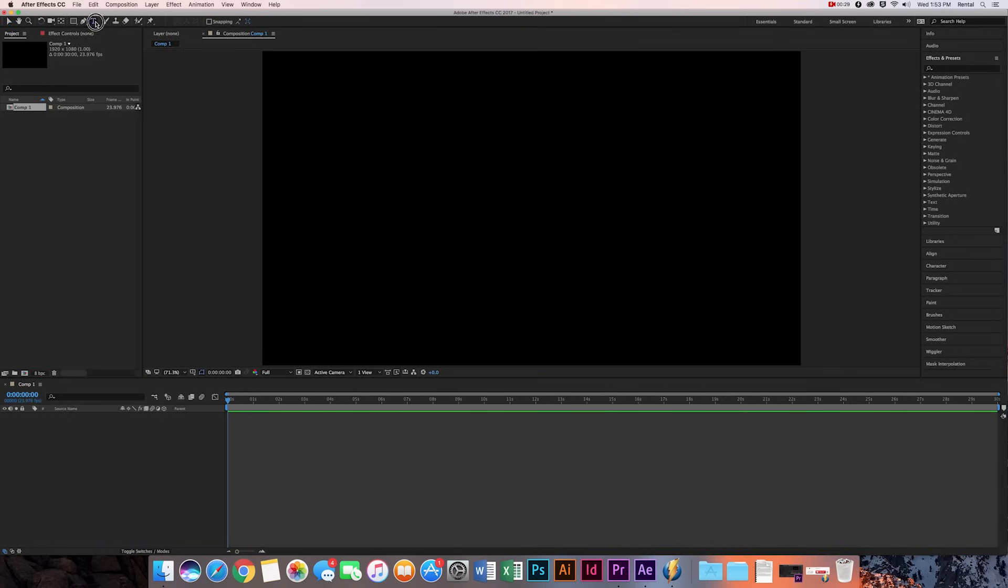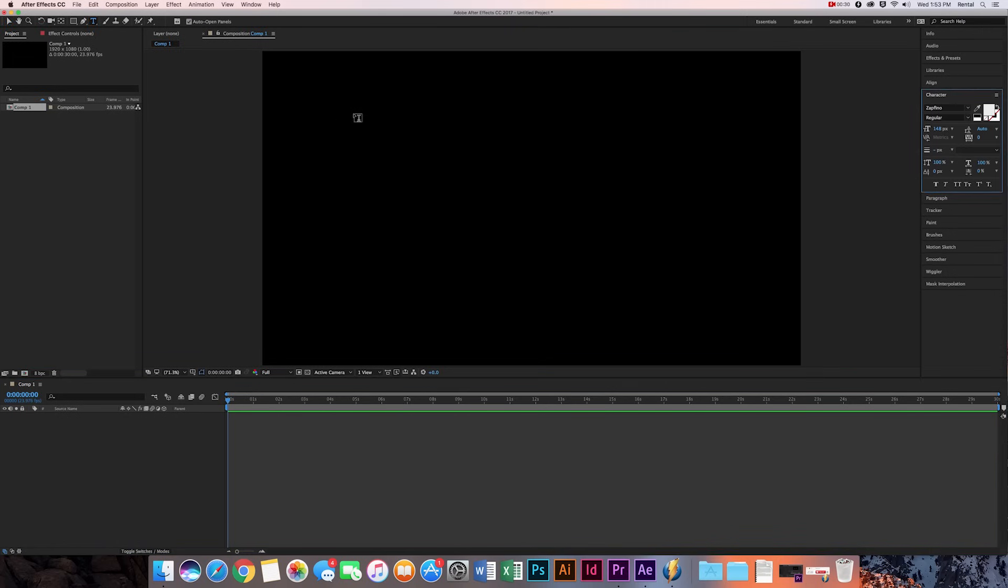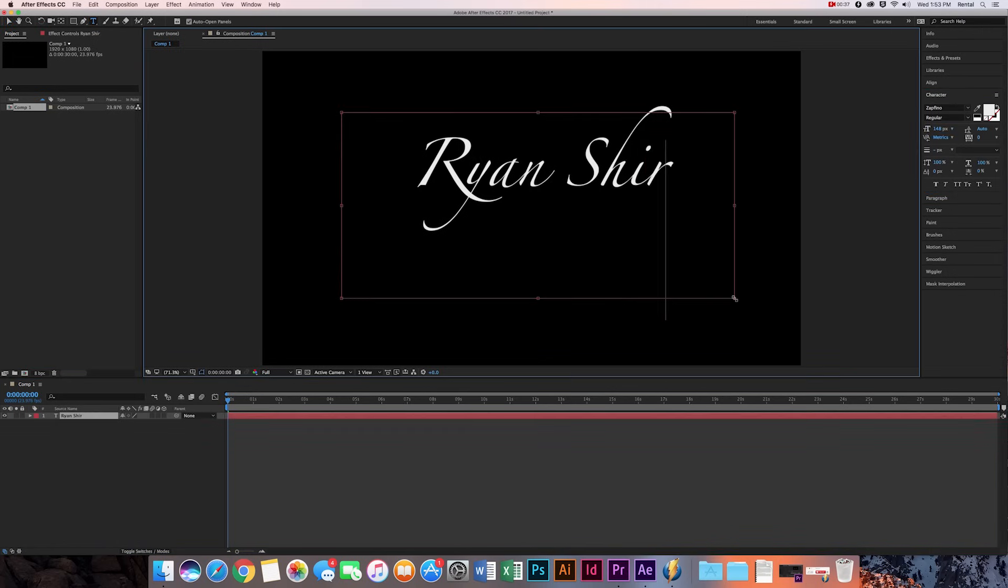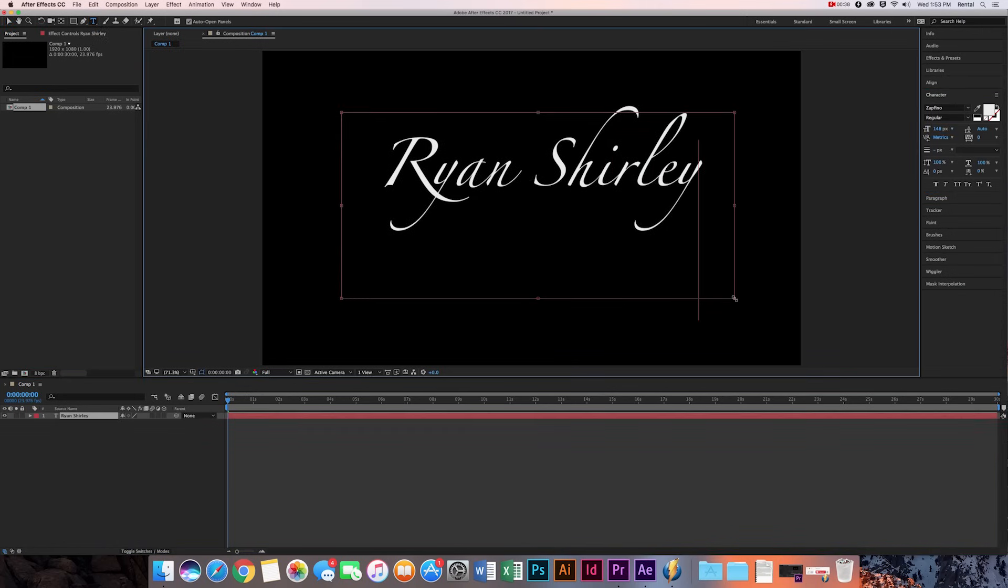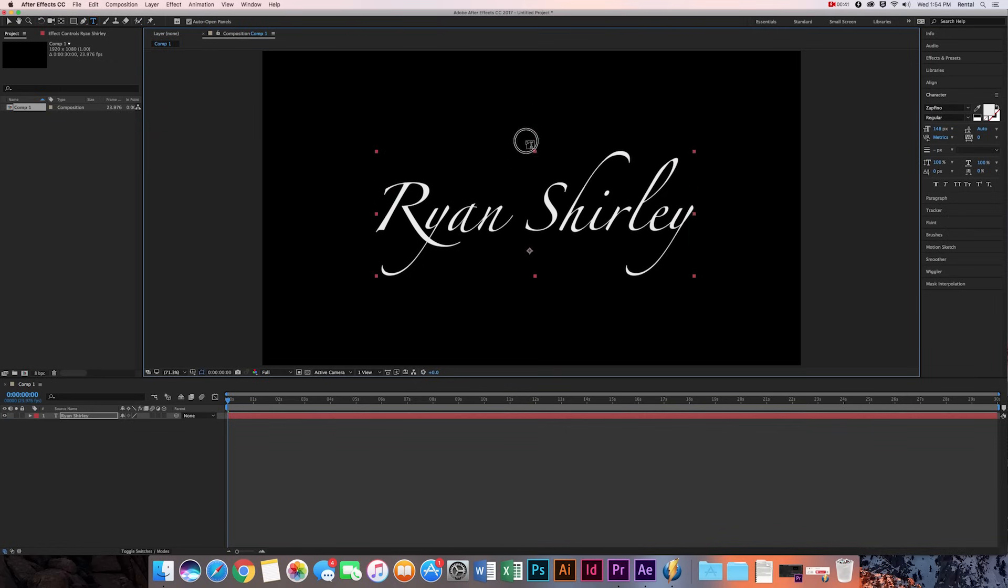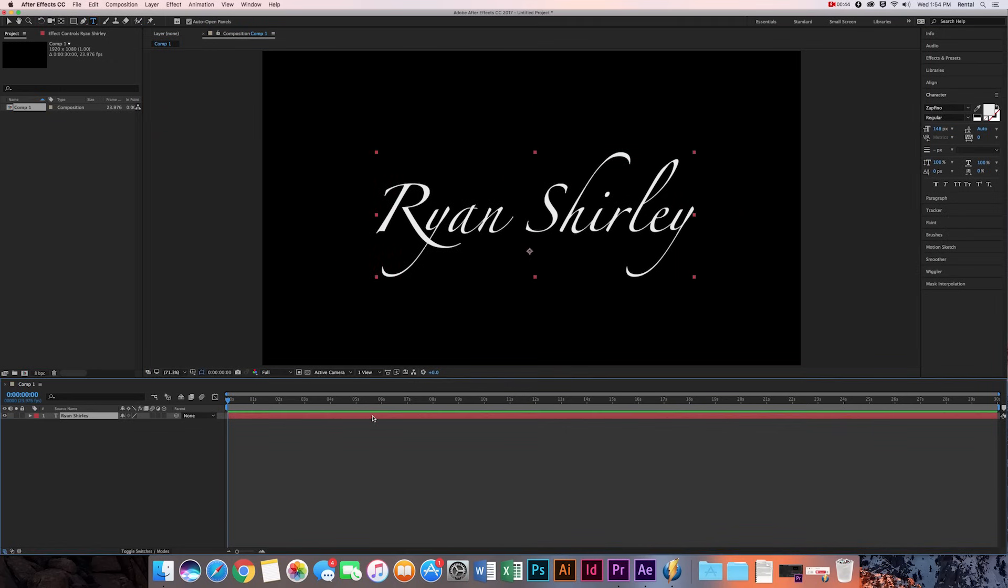Then we're going to go over this text tool and I'm just going to type in my name. Then I'm just going to move it down so it's center. Now I'm going to duplicate this text layer. So how to do that is you're going to do Command C and then hit Command V and then I'll duplicate it.